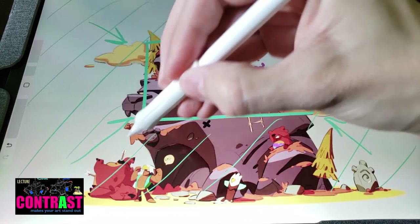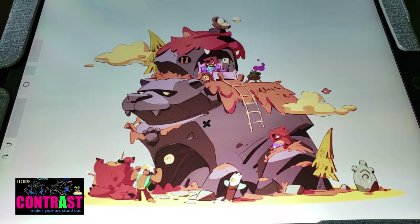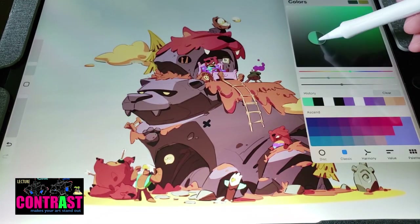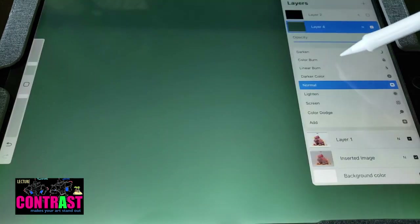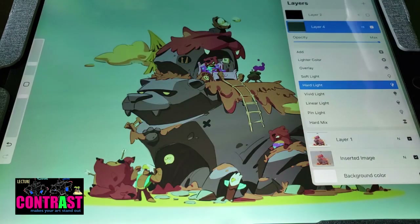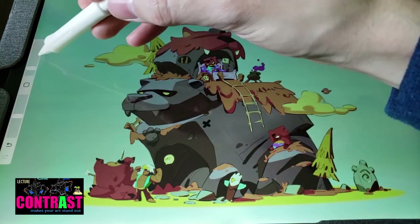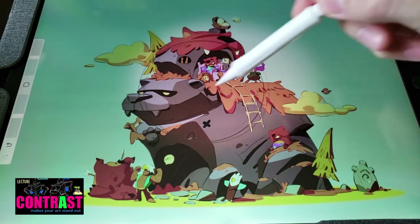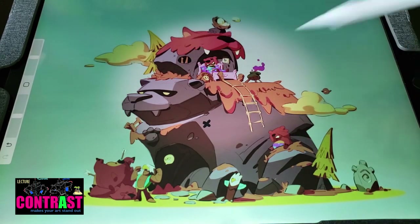We generally want to put our points of contrast in places that will lead the audience's eye back into the art, not out of the frame. If we tone down those high points and make our highest point of contrast more toward the center of the piece, we hold our audience's attention for longer because their eyes will keep being drawn back into the art rather than out of it.